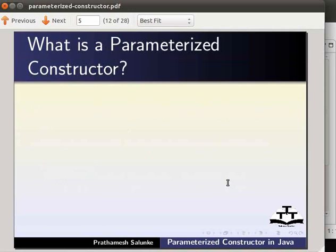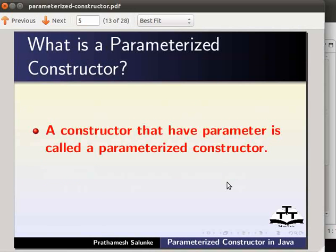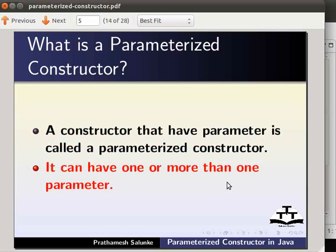What is a parameterized constructor? A constructor that has parameters is called a parameterized constructor. It can have one or more than one parameter. Let us now create a parameterized constructor.